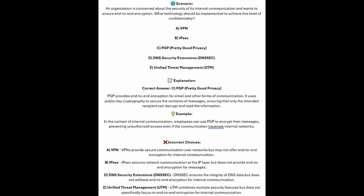In the context of internal communication, employees can use PGP to encrypt their messages, preventing unauthorized access even if the communication traverses internal networks. VPNs provide secure communications over networks but may not offer end-to-end encryption for internal communication. IPsec secures network communication at the IP layer but does not provide end-to-end encryption for messages. DNS security extensions ensure the integrity of DNS data but do not address end-to-end encryption for internal communication. And UTM combines multiple security features but does not specifically focus on end-to-end encryption for internal communication.